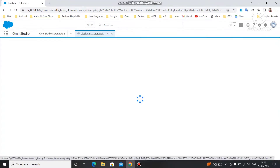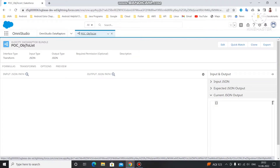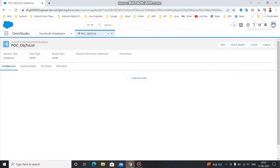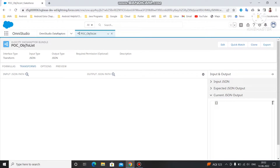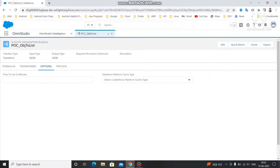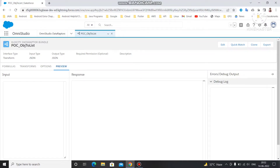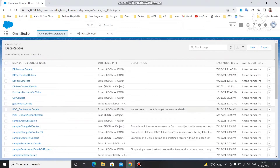Once you save, you will get the interface for creating the Data Adapter. Here we have four options. Previously with the Data Adapter Extract we had one option, but here we have four options: Formula, Transform, Options, and Preview. Under Formula you can write any kind of formula to combine and merge lists. Under Transform you specify the format conversion. Under Preview you provide input and see the output response.